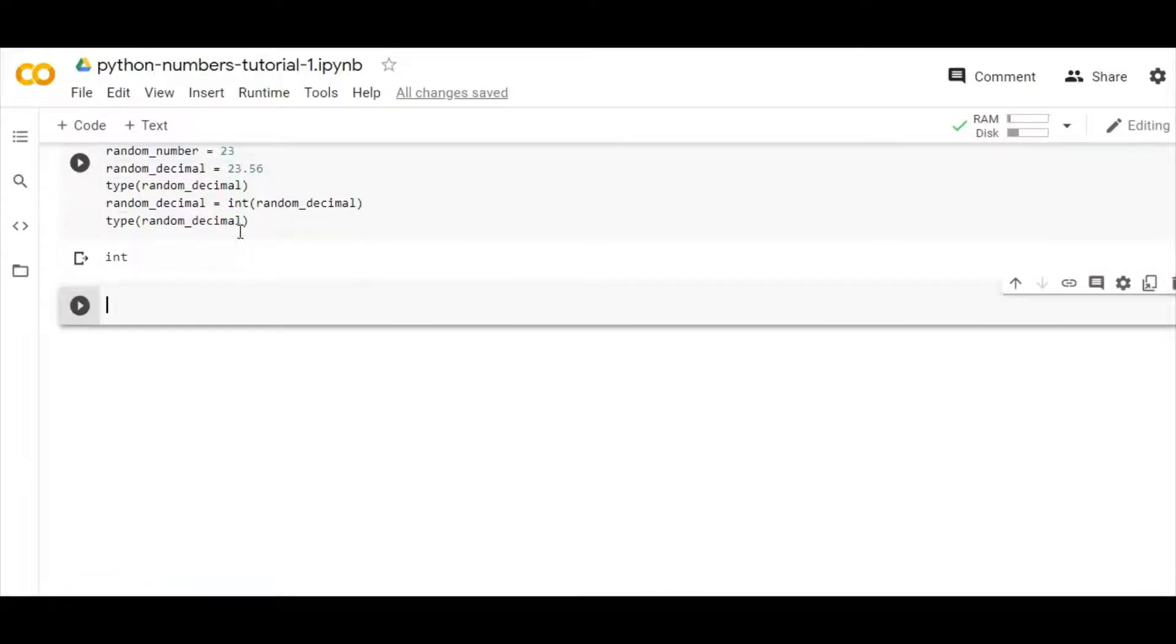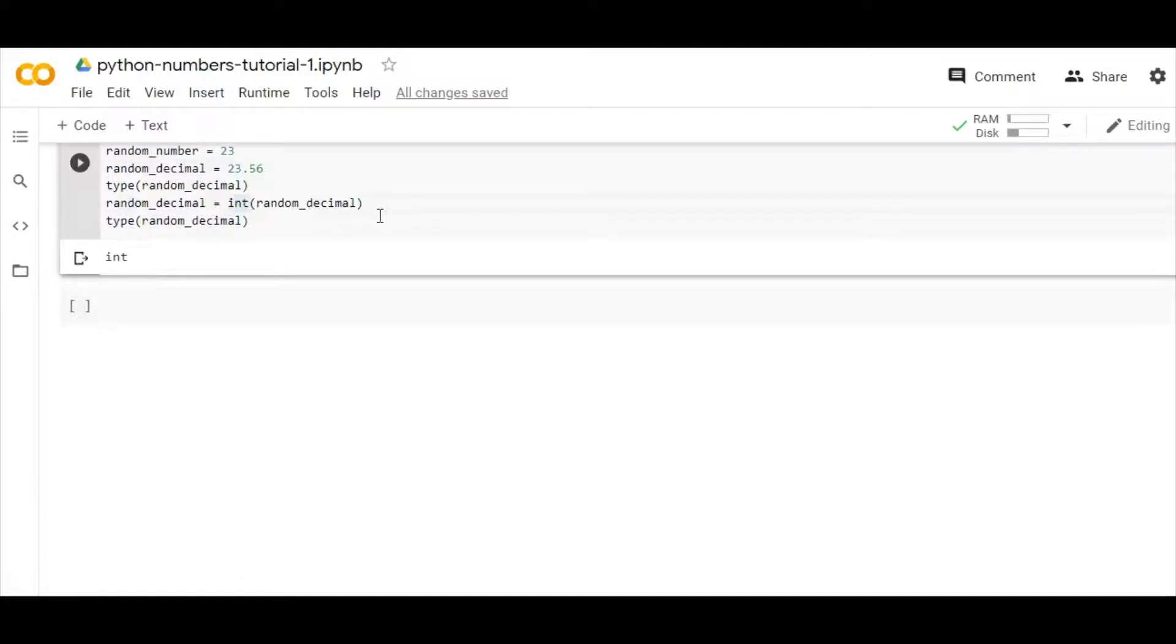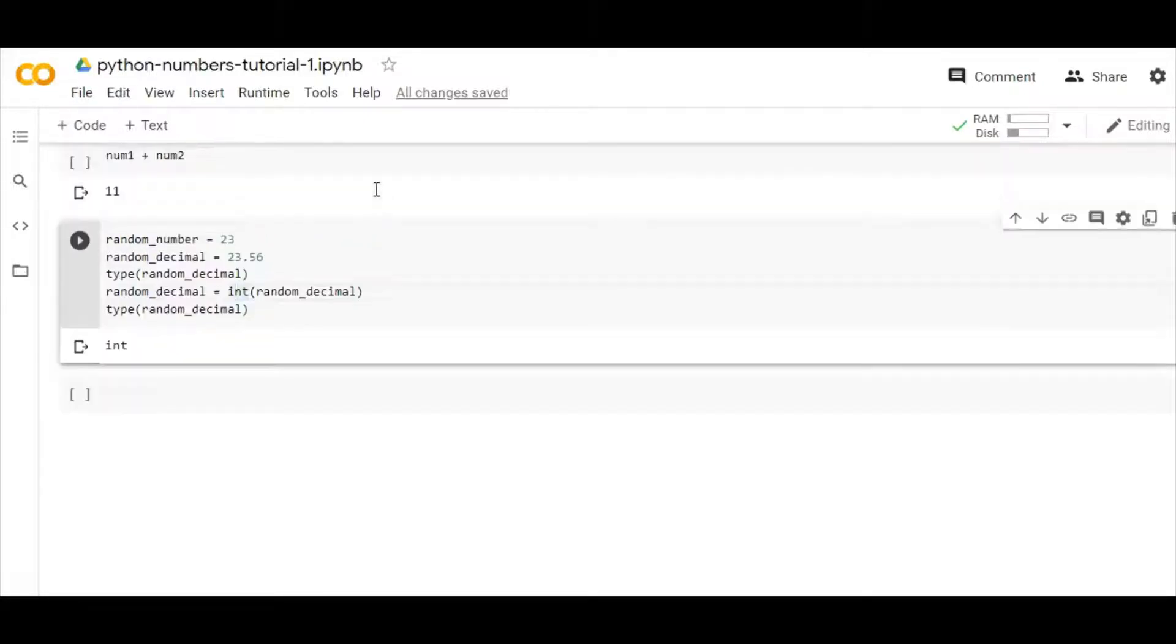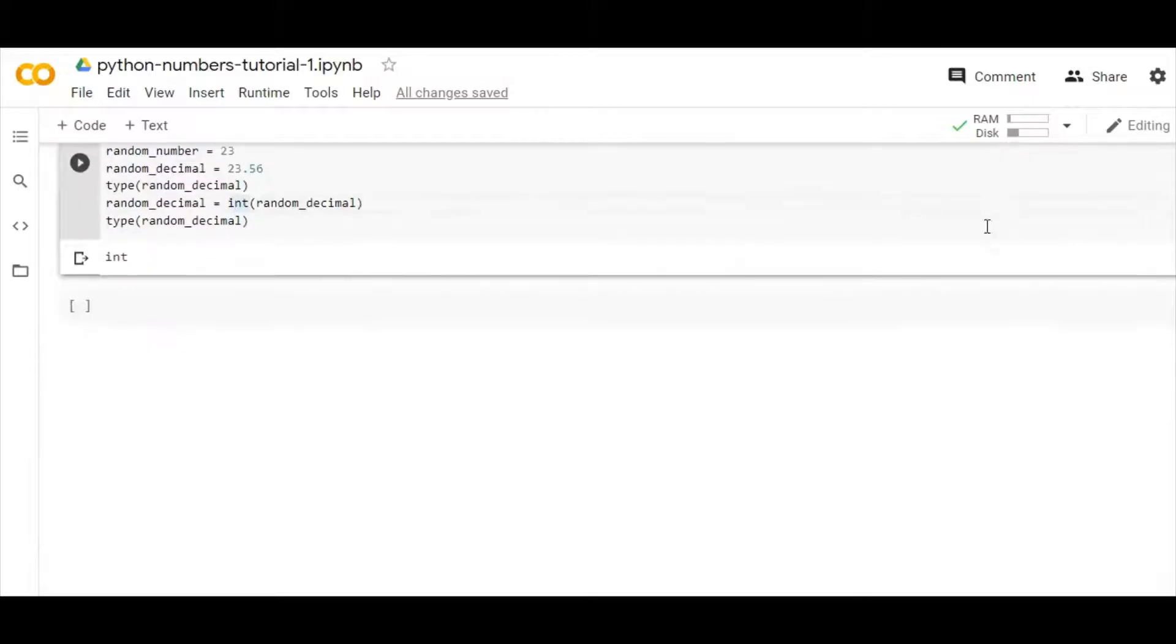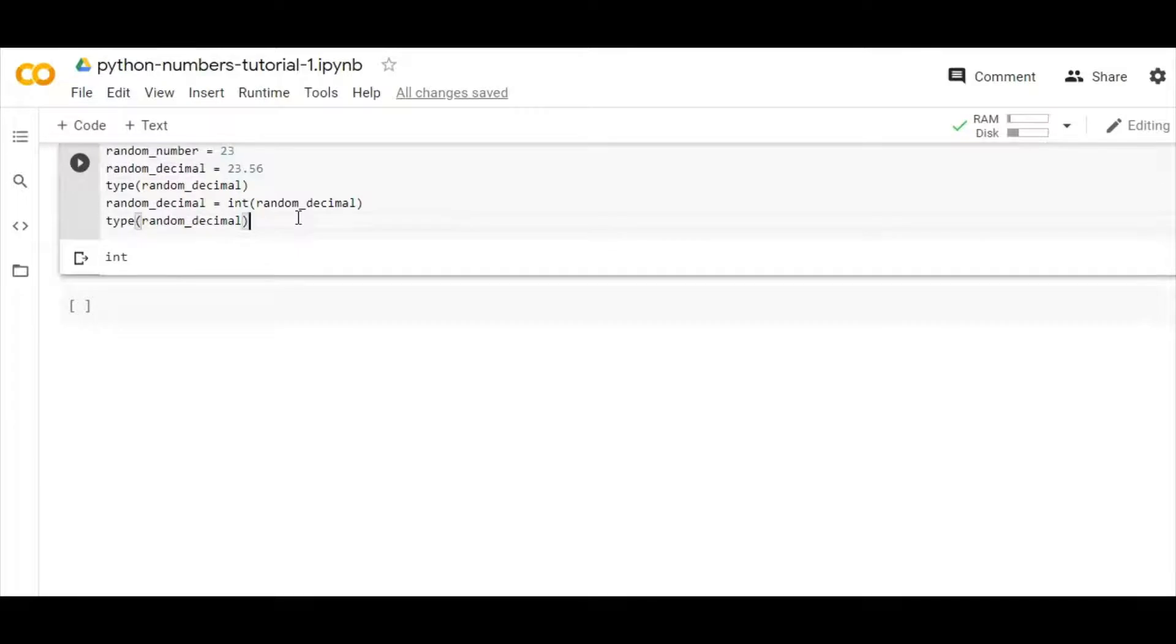So here you can see that what I have done is I have casted the random_decimal which was in float to integer by using the int method. Now this is a built-in function, guys, so you don't have to import any library. You can just use it straightforward, you can just use it right away.